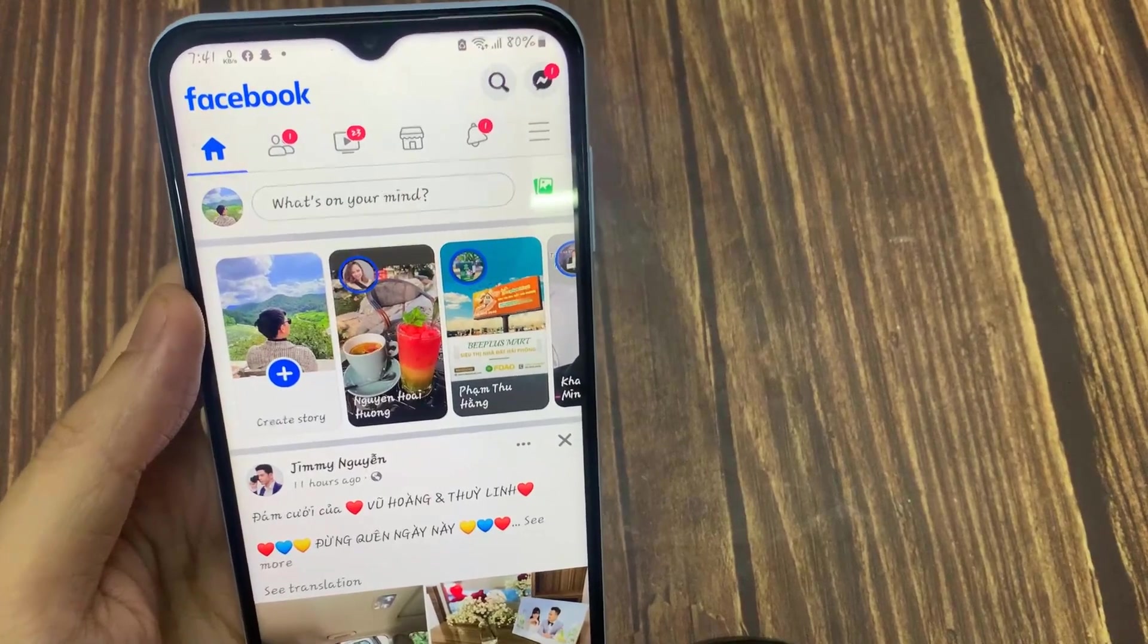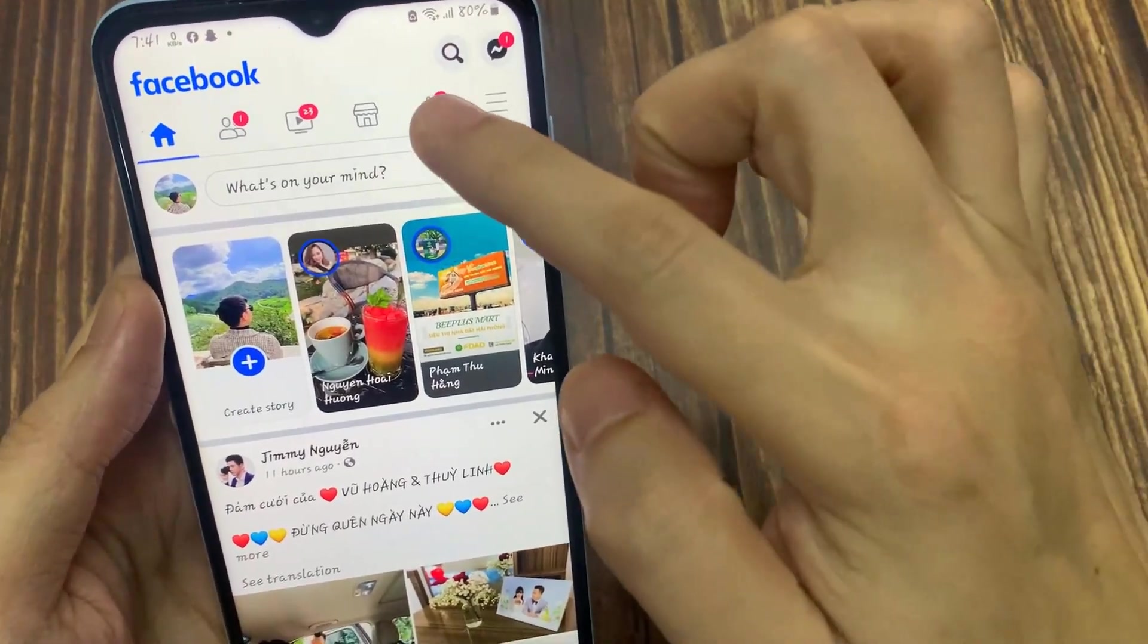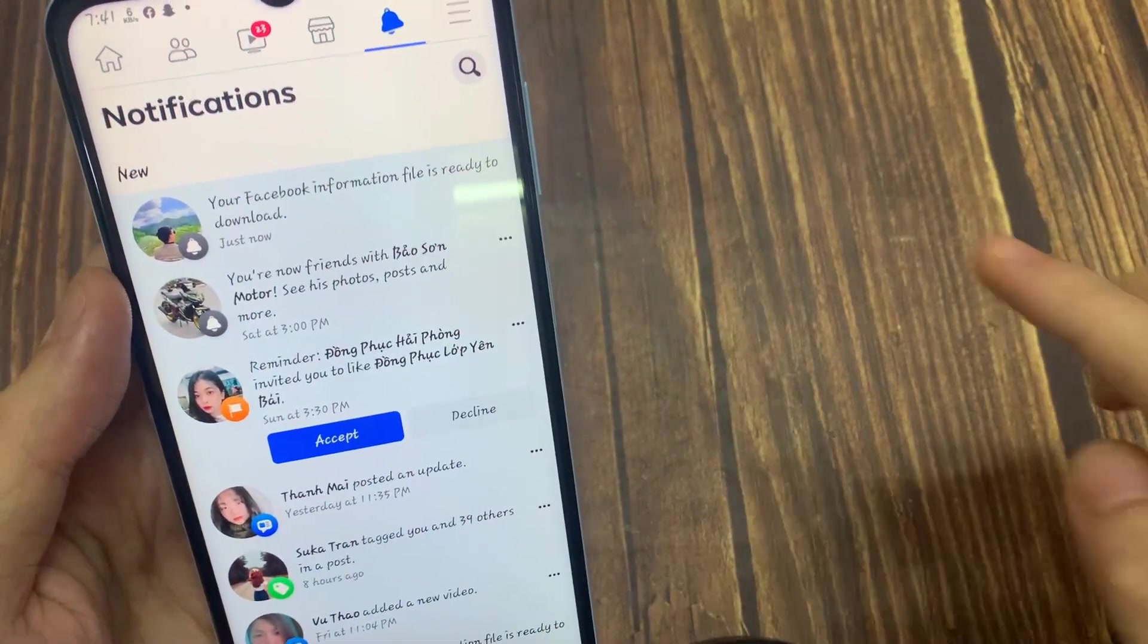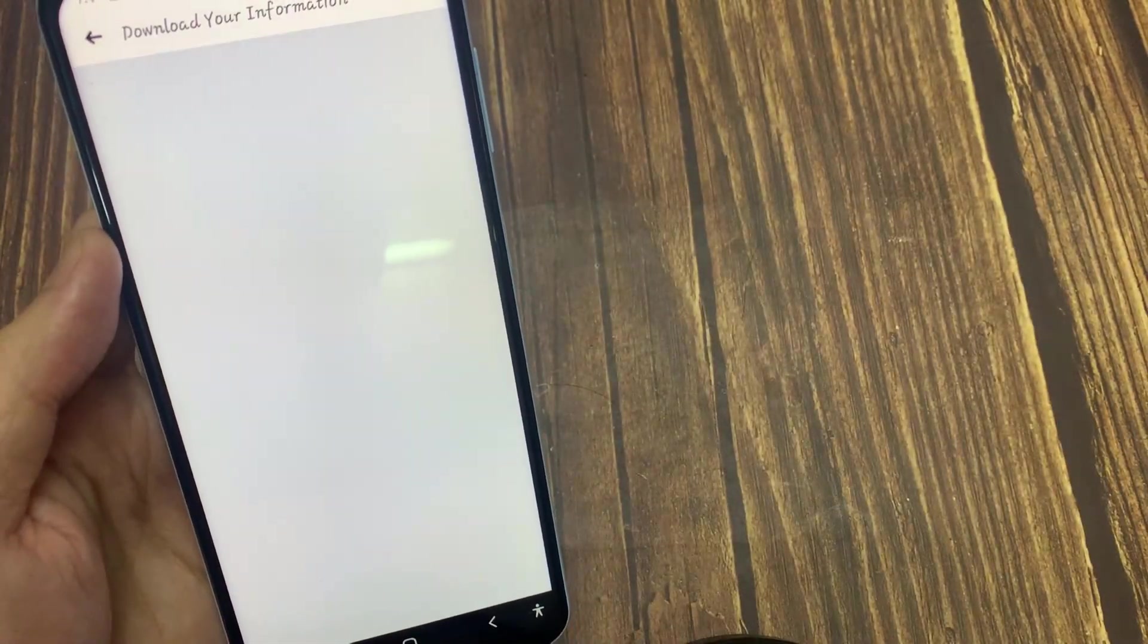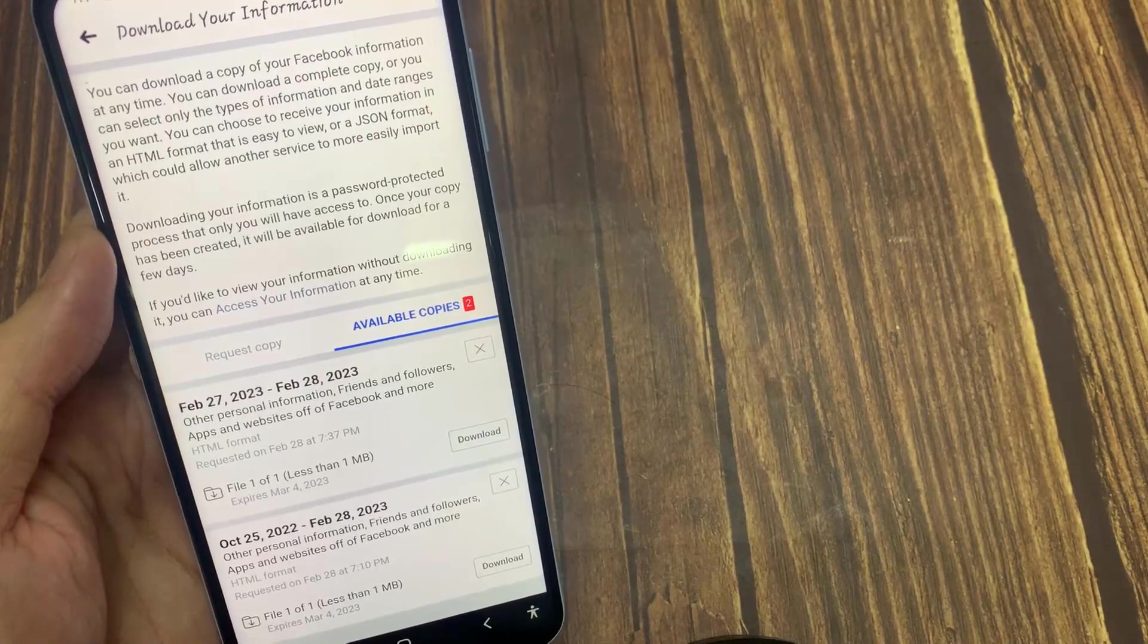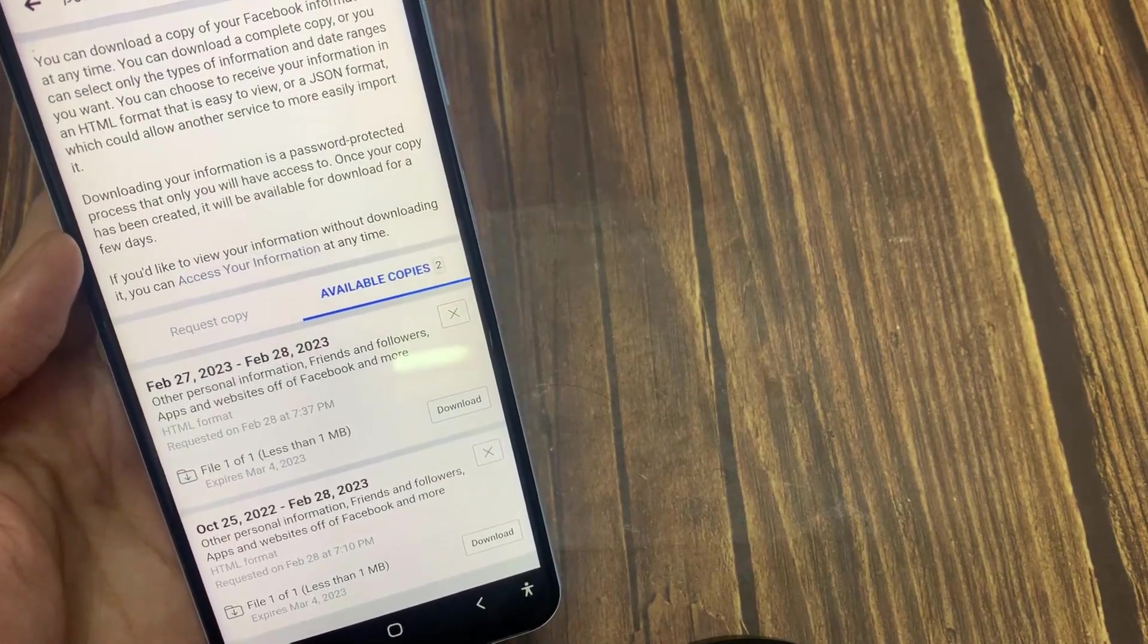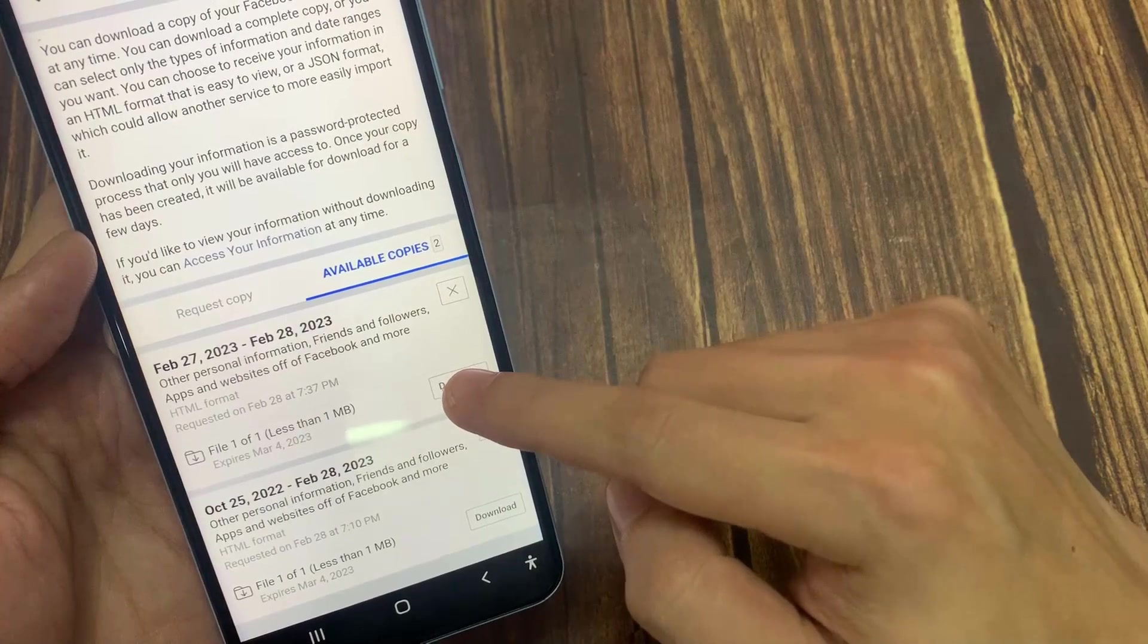Once your information is ready to download, check your notifications and it will tell you your Facebook information or files are now ready to download. Once you tap download, it's going to ask you for your login info. Go ahead and fill it up.